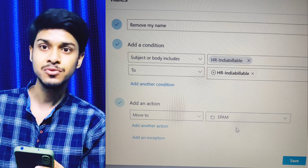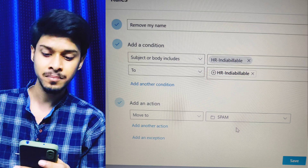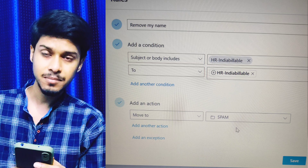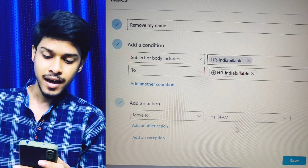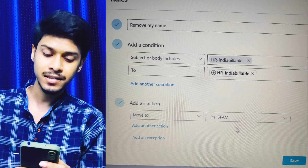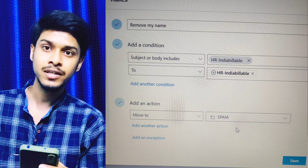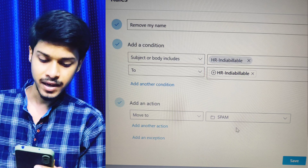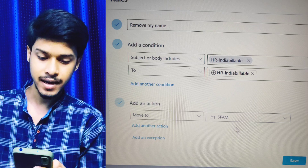In the first name field, write something like 'remove my name' — it is just the rule name. Then add a condition: 'subject or body includes' and enter the keyword 'HR India billable', which is important because this appears in every spam mail. Then add another condition for 'sent to' and write 'HR India billable' again. Add an action to 'move to' the spam folder you created. Choose that folder, save the rule, and remove all the ticks at the end.